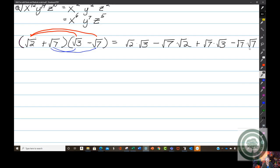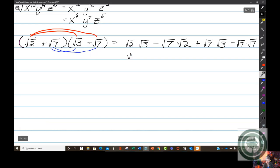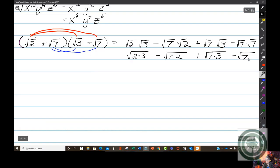Now all I have to do is multiply each pair. The square root of 2 times the square root of 3, the square root of 7 times the square root of 2, the square root of 7 times the square root of 3, and the square root of 7 times the square root of 7. This is easy because we're multiplying two roots that have the same index — the index of all these radicals is 2, so all we have to do is multiply the numbers underneath. That gives us: square root of 6, minus square root of 14, plus square root of 21, minus square root of 49.